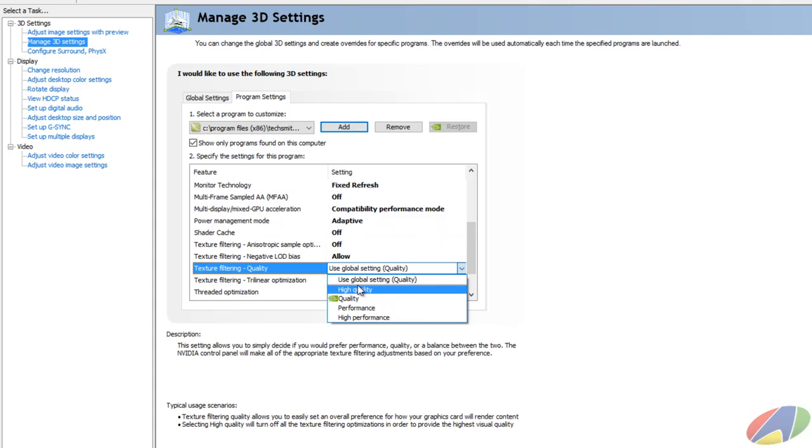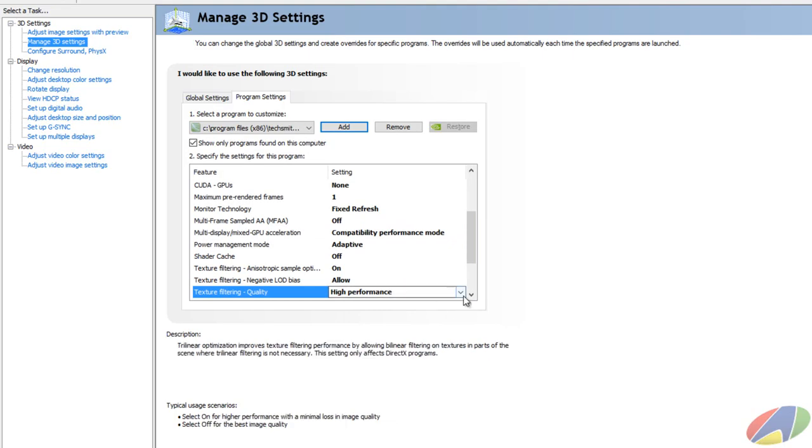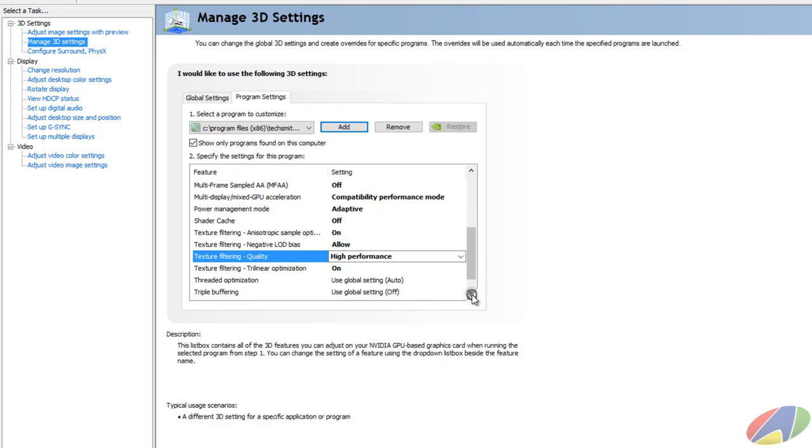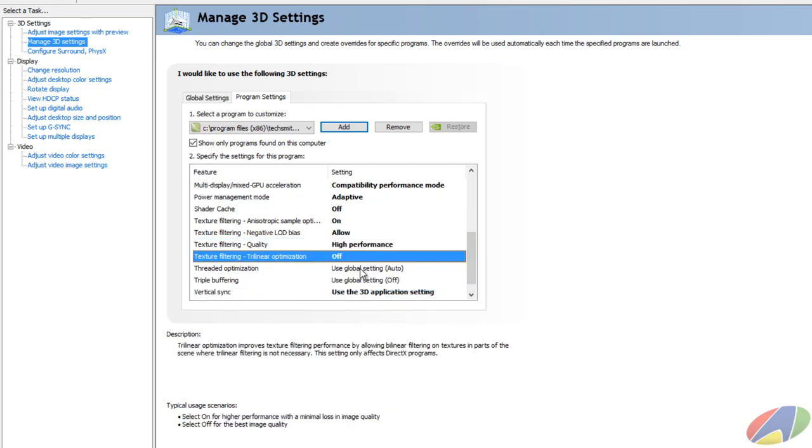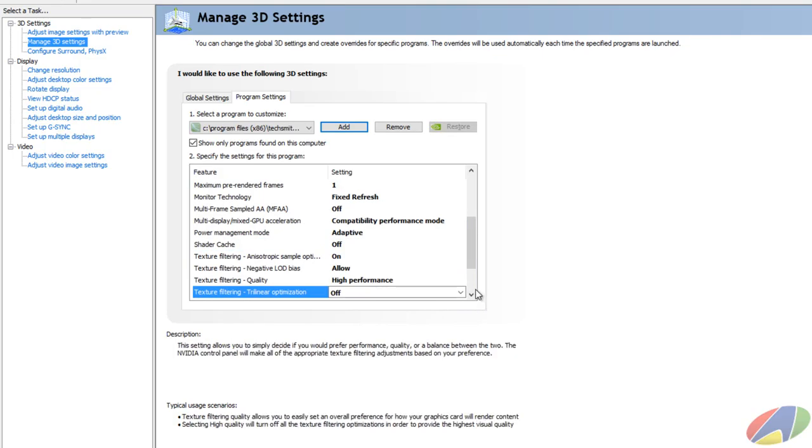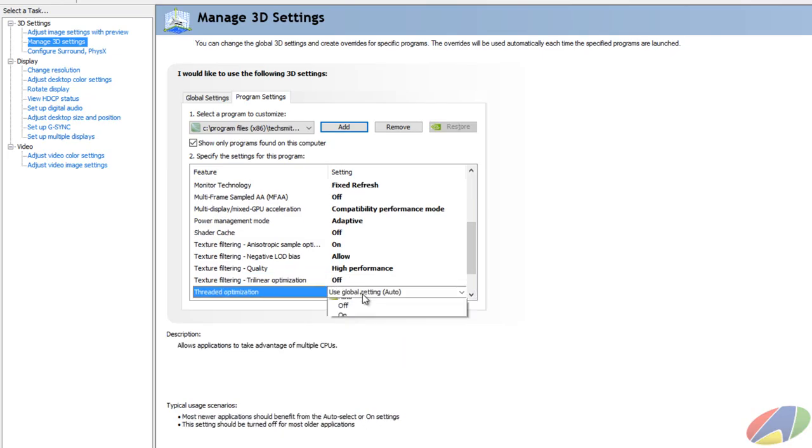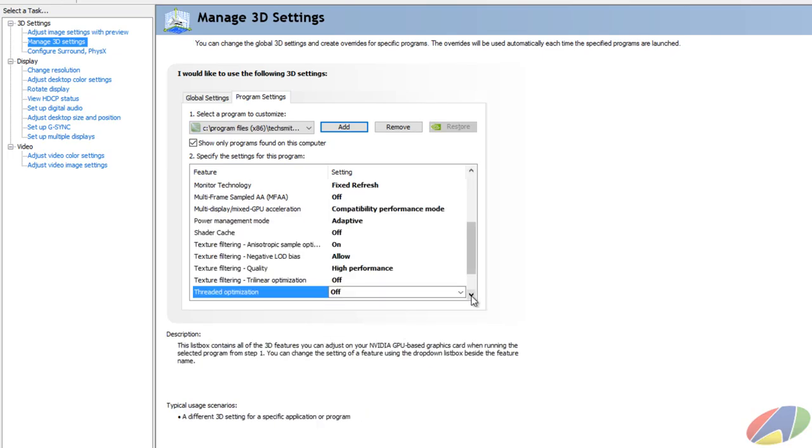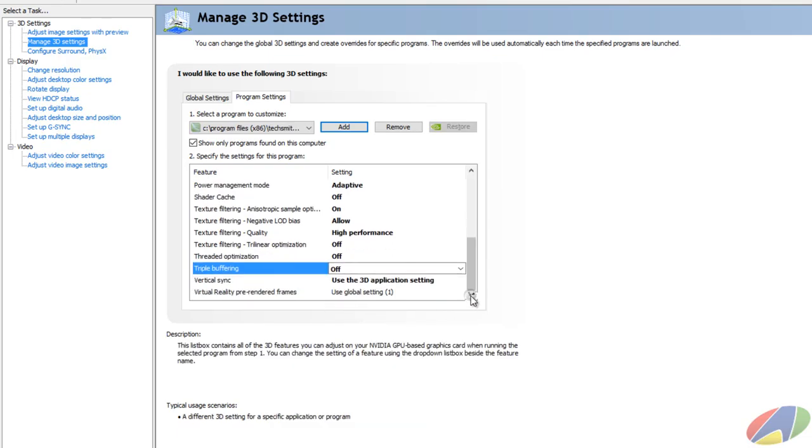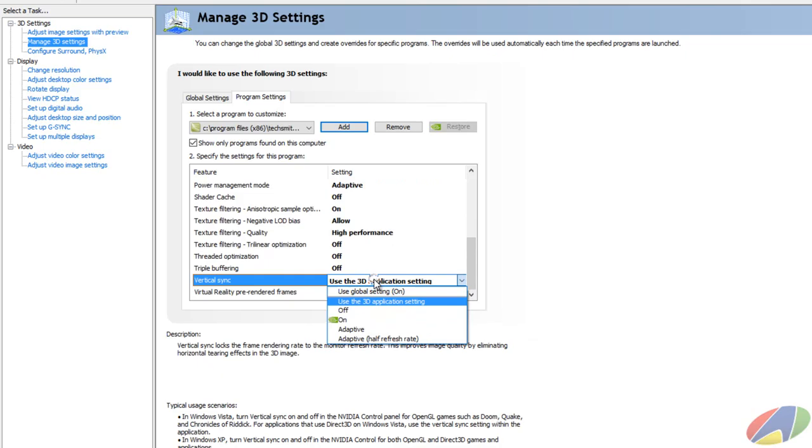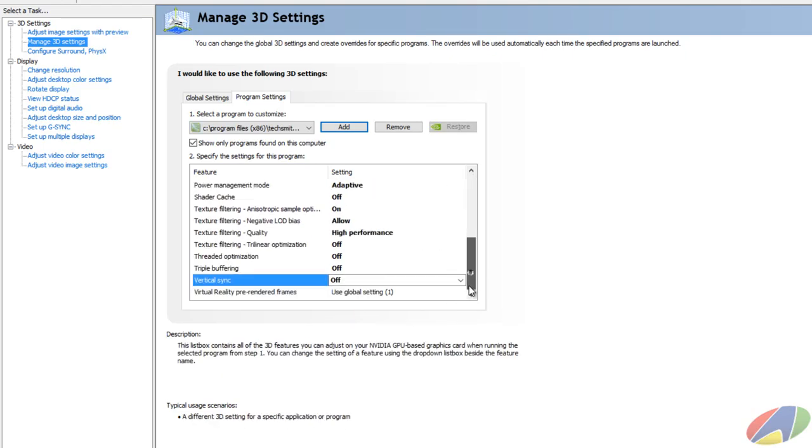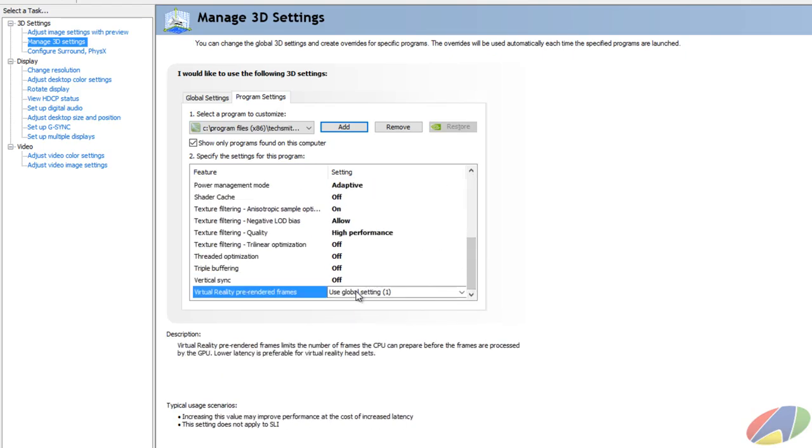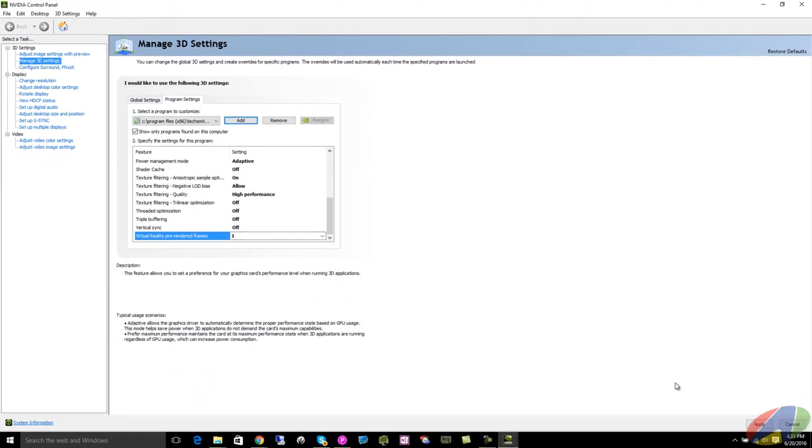And what I want to do is I want texture filtering to be high performance. Turn that off. Use global setting, turn that off. Turn that off. Vertical sync we turn that off. And here we'll just lock it into one. And then I'll apply this. The screen jumps a little bit.